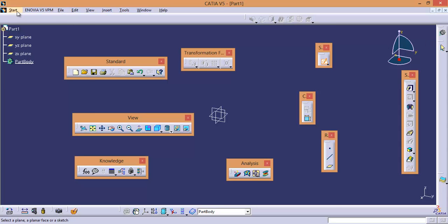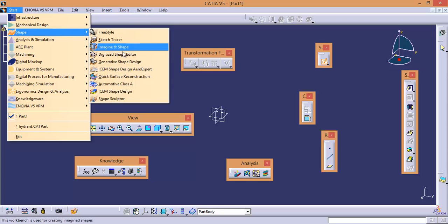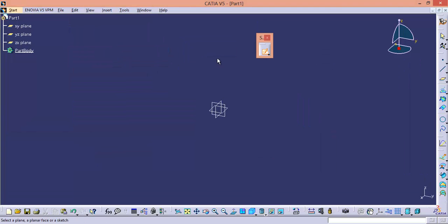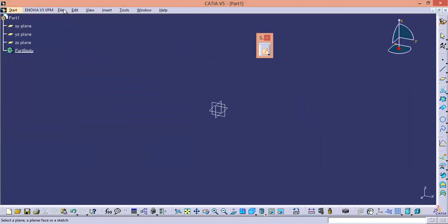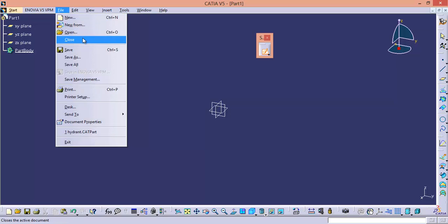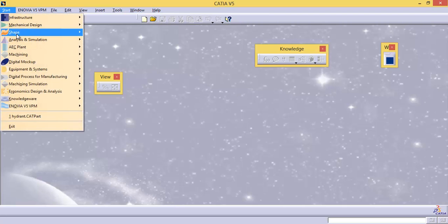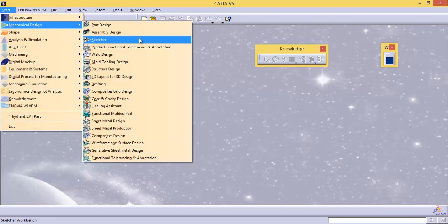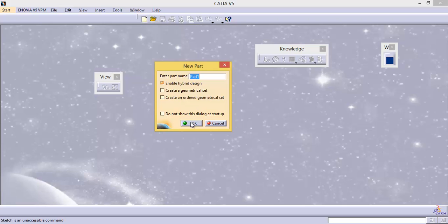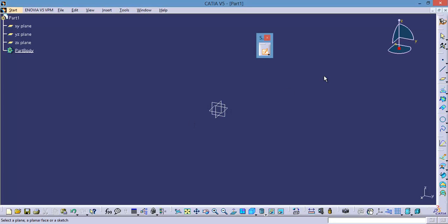In the same manner, let us go to Shape, Generative Shape Design. Now I am going to close the file. What is the last workbench we were working in during the previous file? The workbench name is Generative Shape Design. So if you select Sketcher from the contextual menu, it will take you into Generative Shape Design workbench.